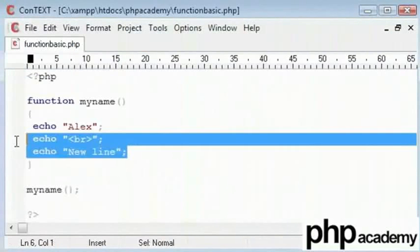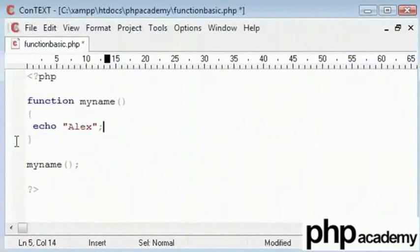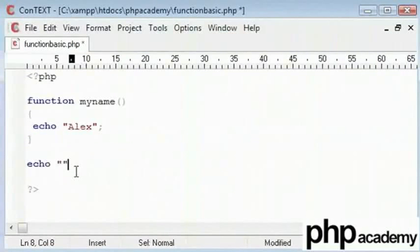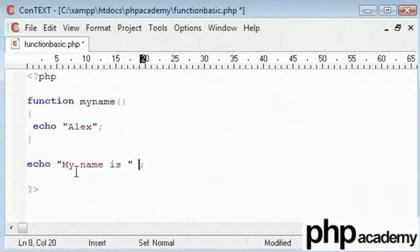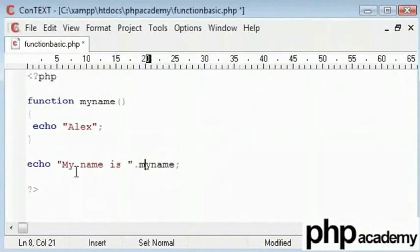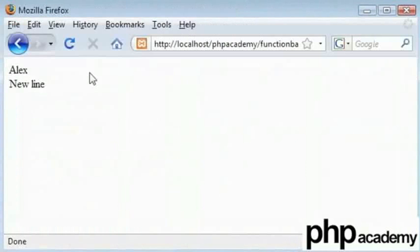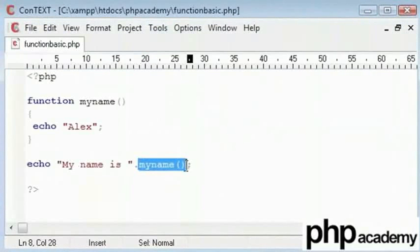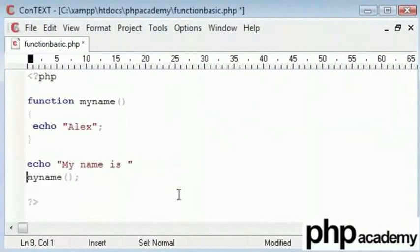Another thing to add is that it does not need to be called on its own. It can be called, for example, my name is myname. Alright, we need to say my name is and then echo the function separately.